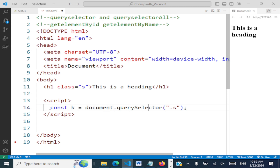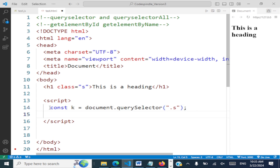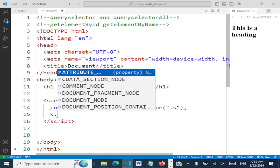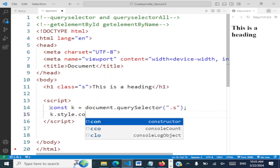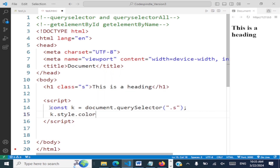We can capture this element in a constant. Now we are accessing this h1 inside our JavaScript code and we can change its style — for example, k.style.color = 'red'.